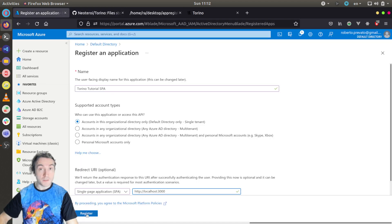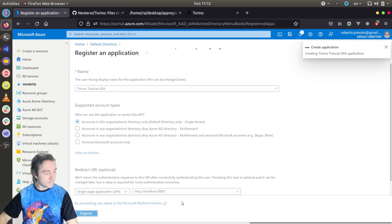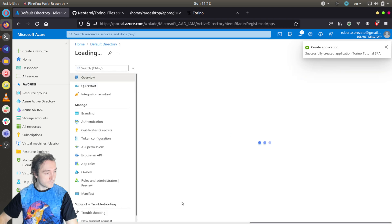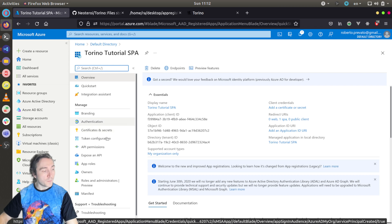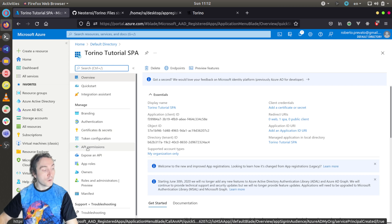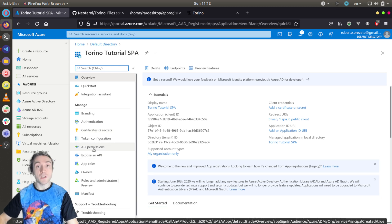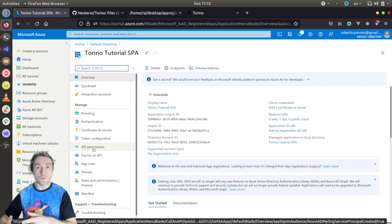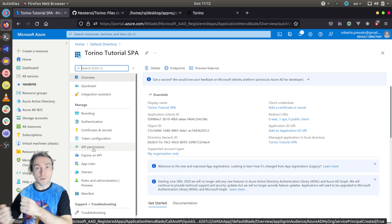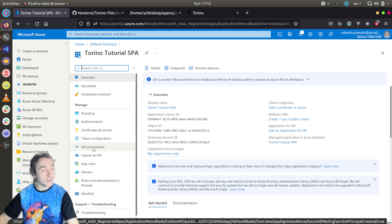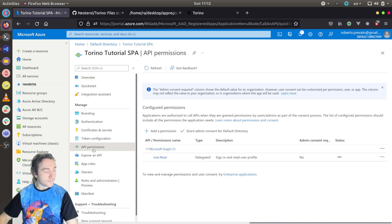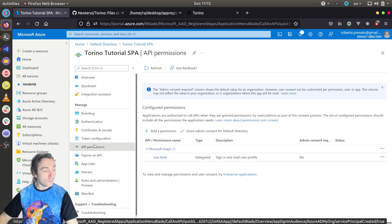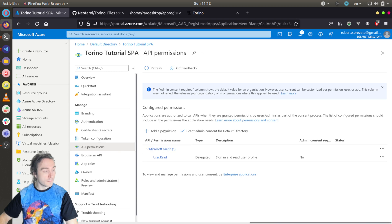So I will click register. Now that I have an app registration for the single page application, I will go under API permissions, because I need to configure this app registration in such a way that it can request access tokens for the API I just created earlier. So I will go to API permissions, add a permission.